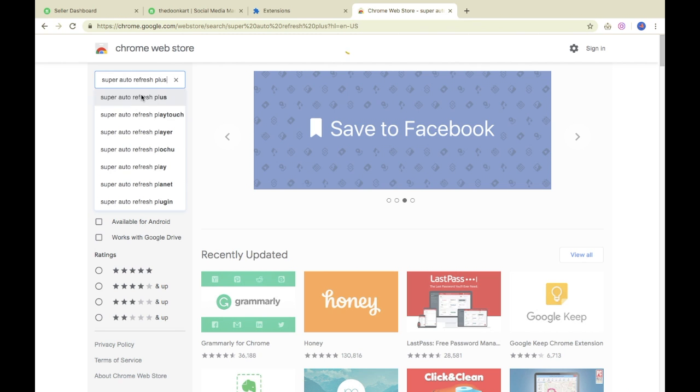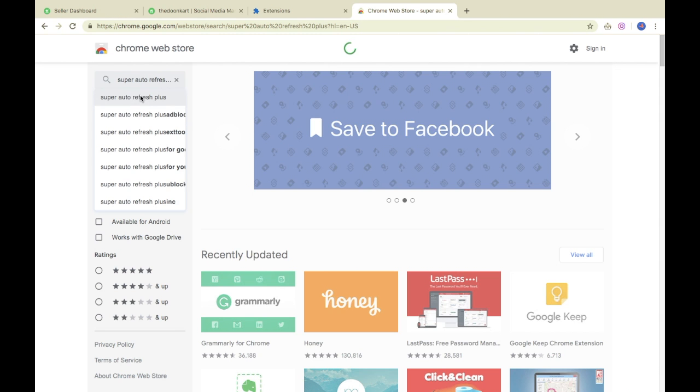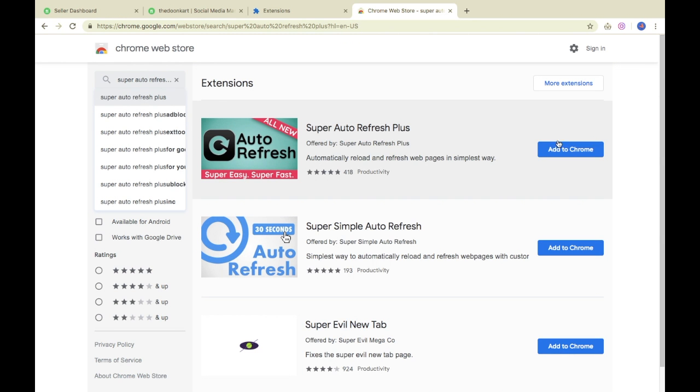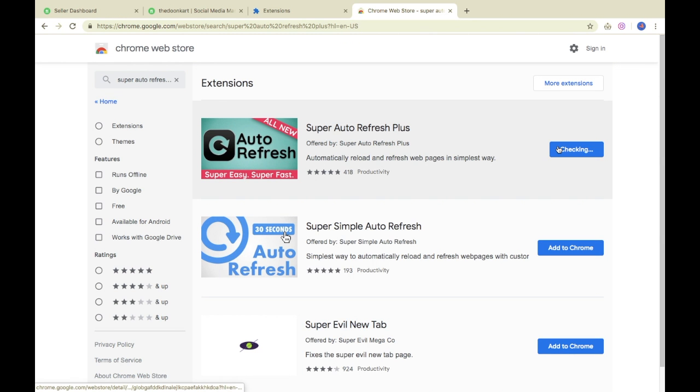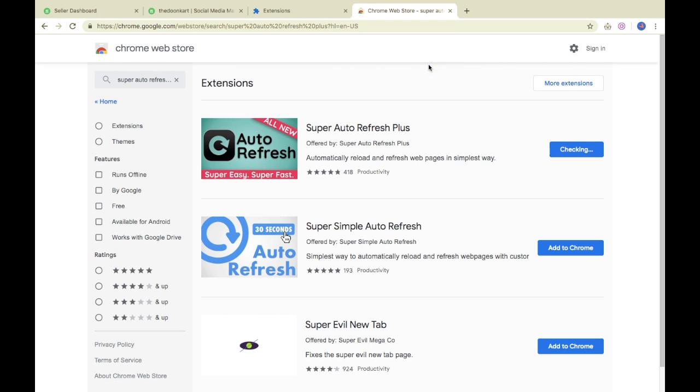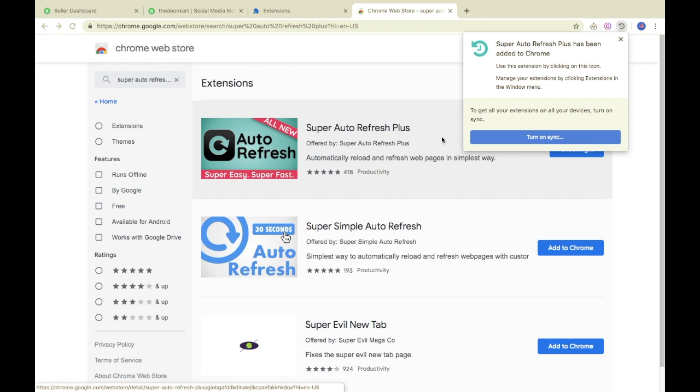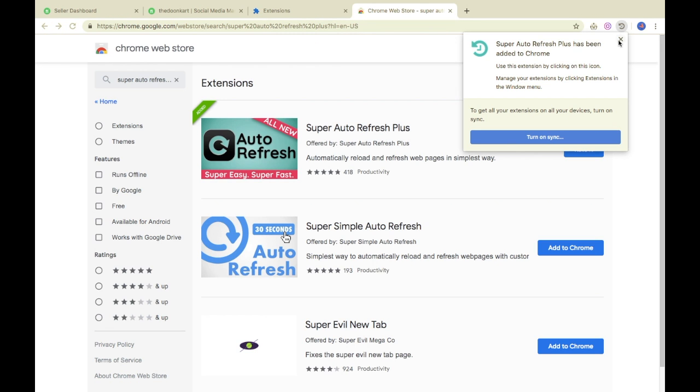This is the extension. We click on it. As you can see, the first option is to add to Chrome. After adding to Chrome, an icon will be added at the top right. This means that the extension is active.